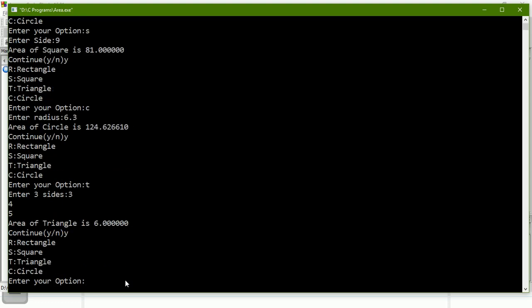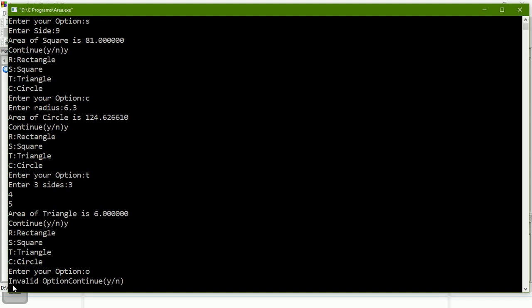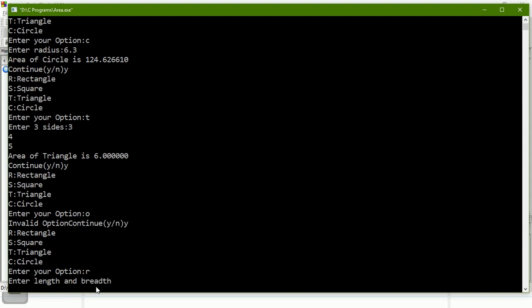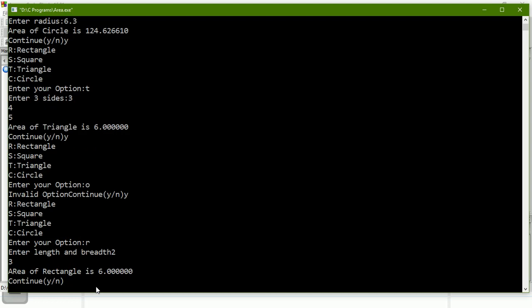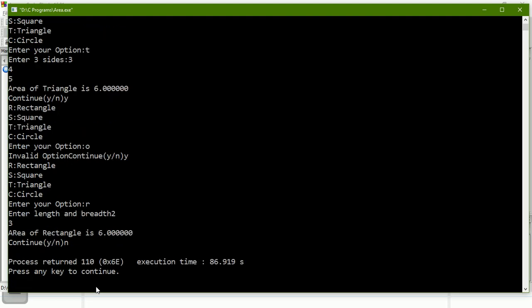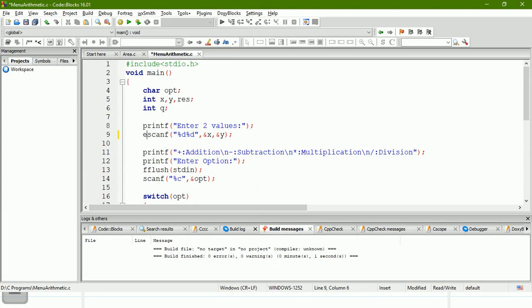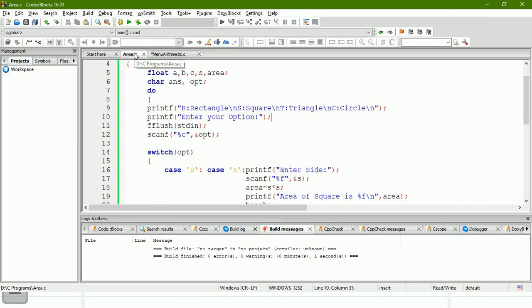I continue and enter 'c' with radius 6.3 — the area of circle is calculated. Then I enter 't' with sides 3, 4, 5 — area of triangle is computed. I also test an invalid option like 'o' — it shows 'invalid option' and asks to continue. Finally I enter 'n' to stop and the program terminates. The do-while loop is very useful here, unlike the previous program where we had to re-run it every time.